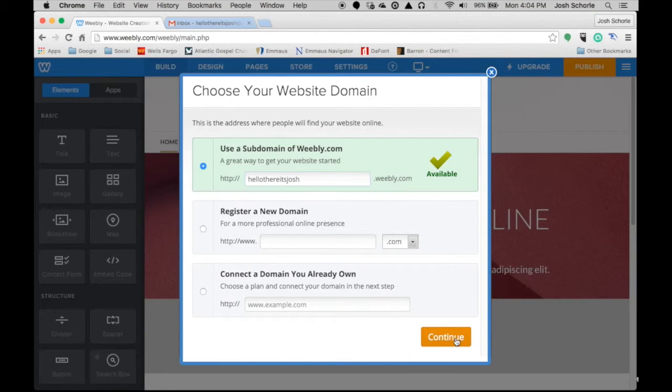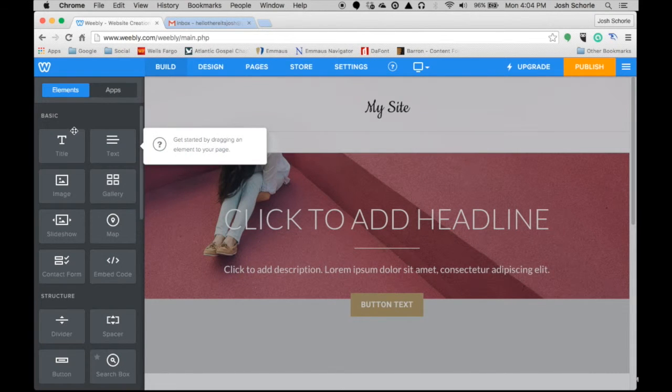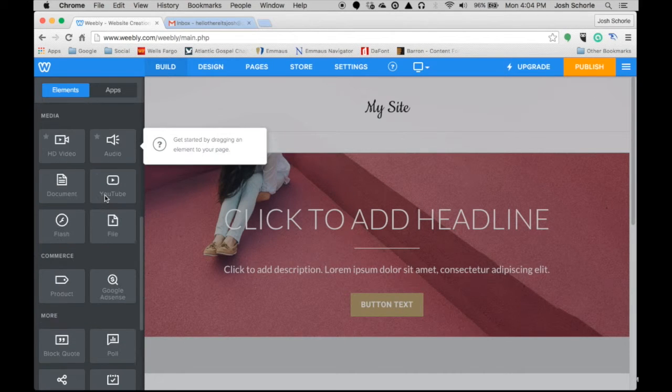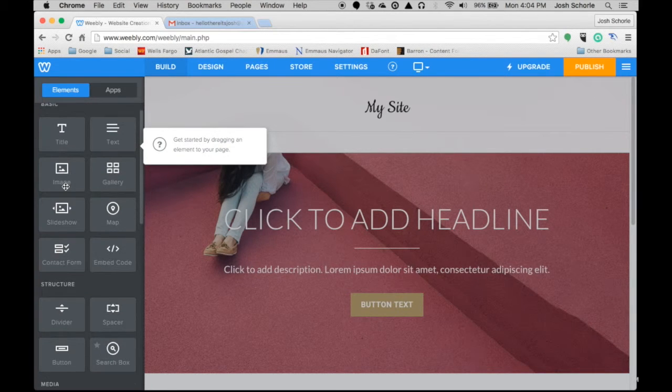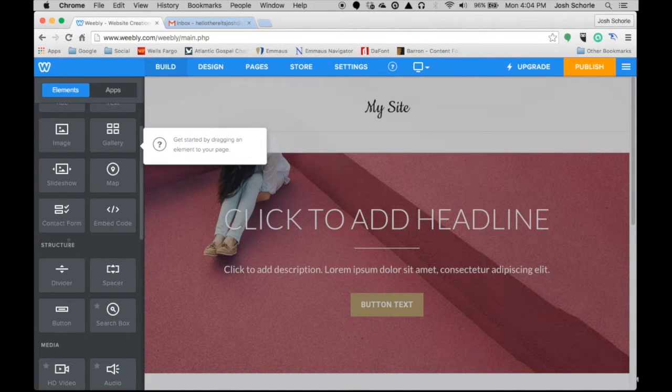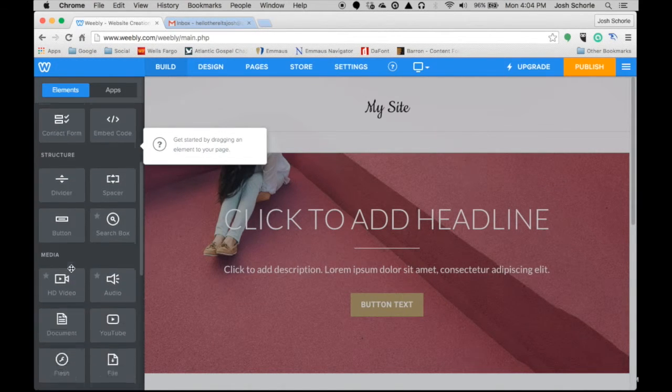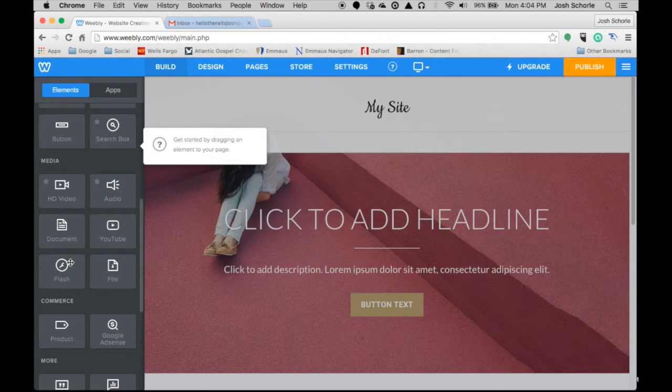Click continue and Weebly does a nice job of kind of showing you how things work on its own. I'm going to try to briefly go through the main things but it's a really easy website builder. They tell you what you can use for free and what you cannot use. But it's literally just drag and drop.